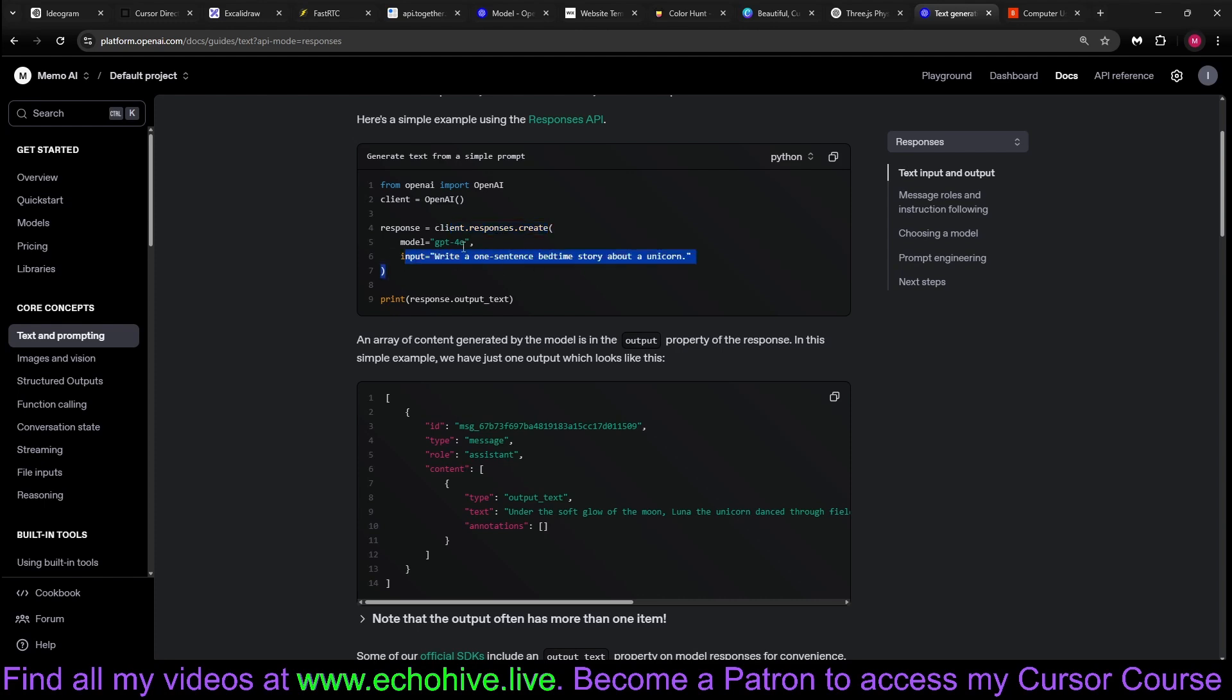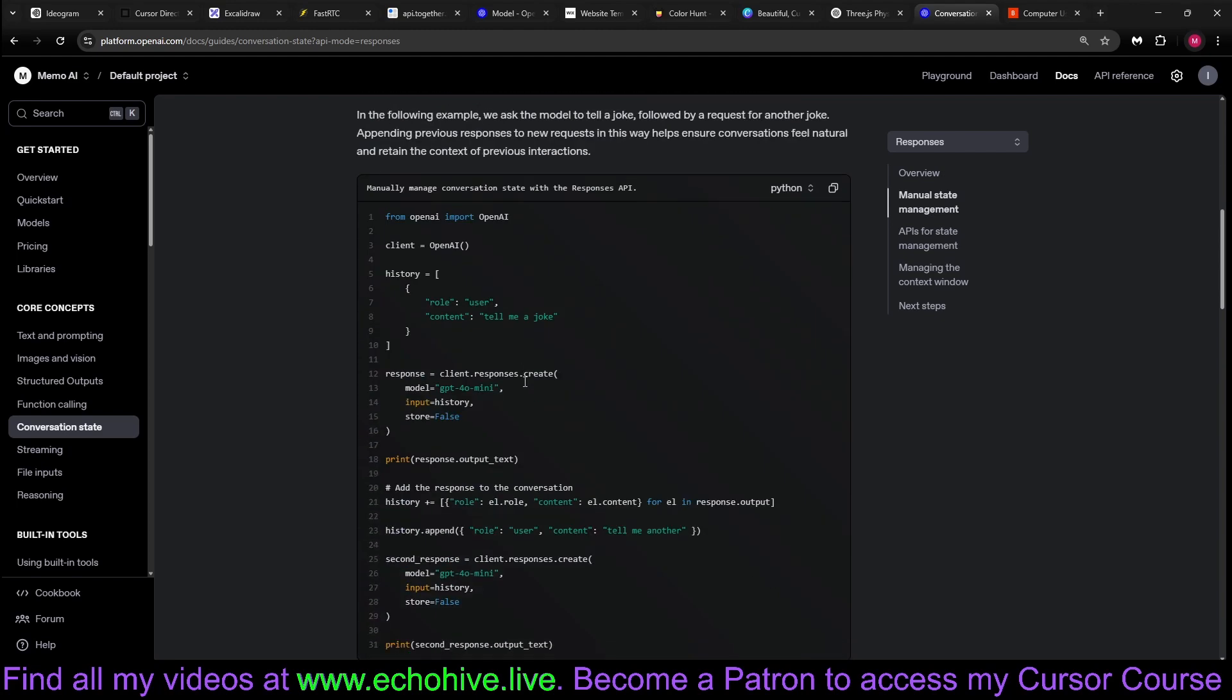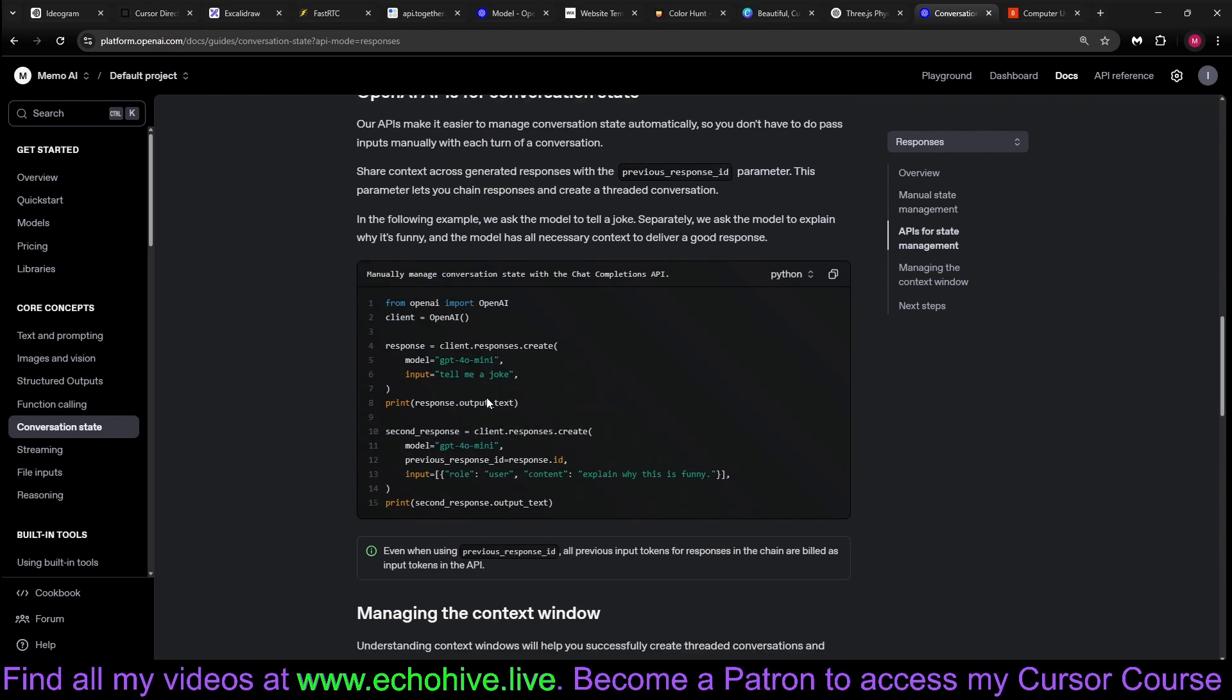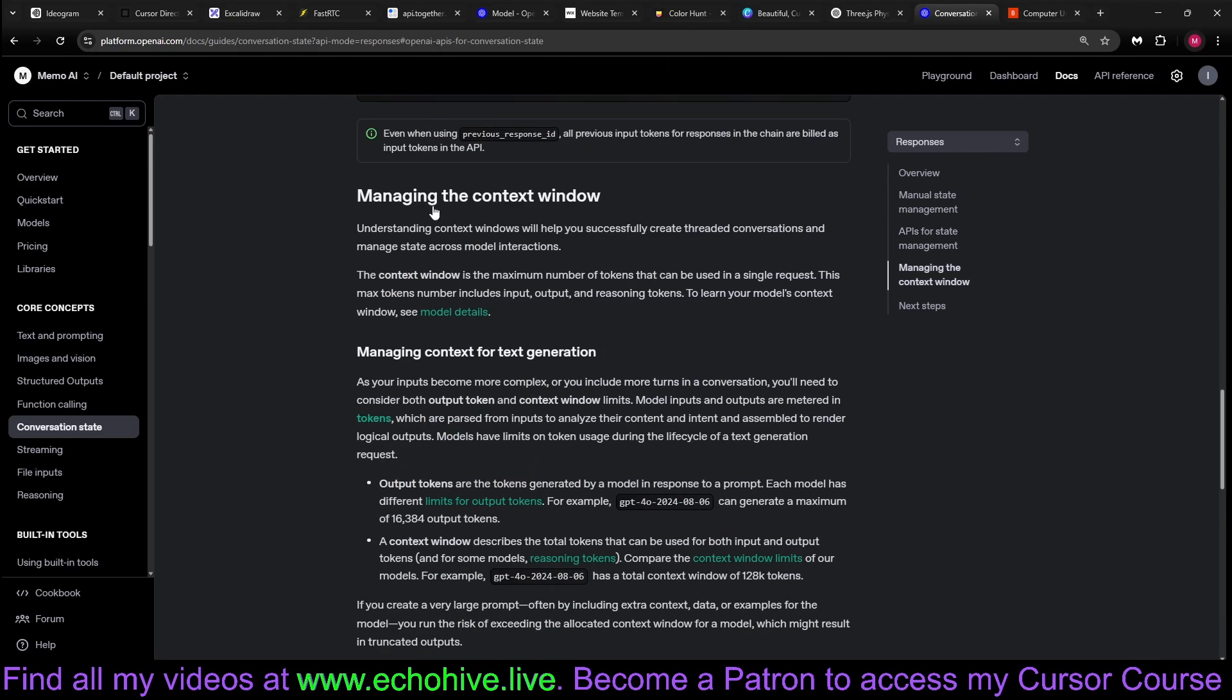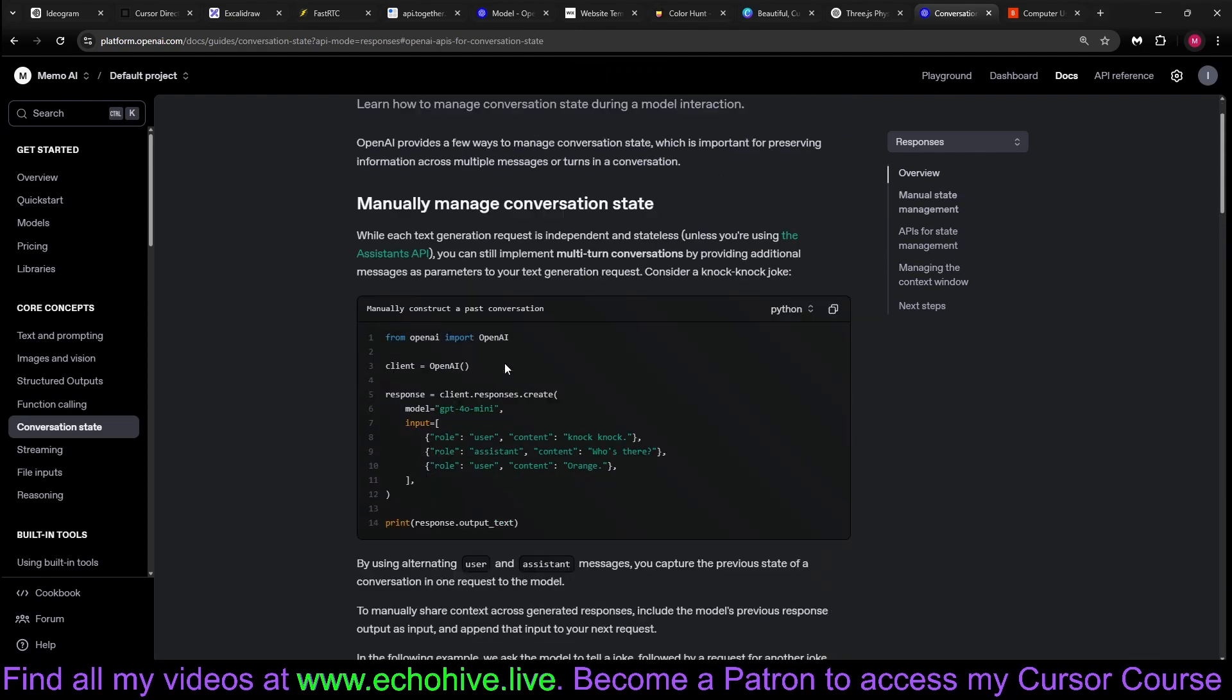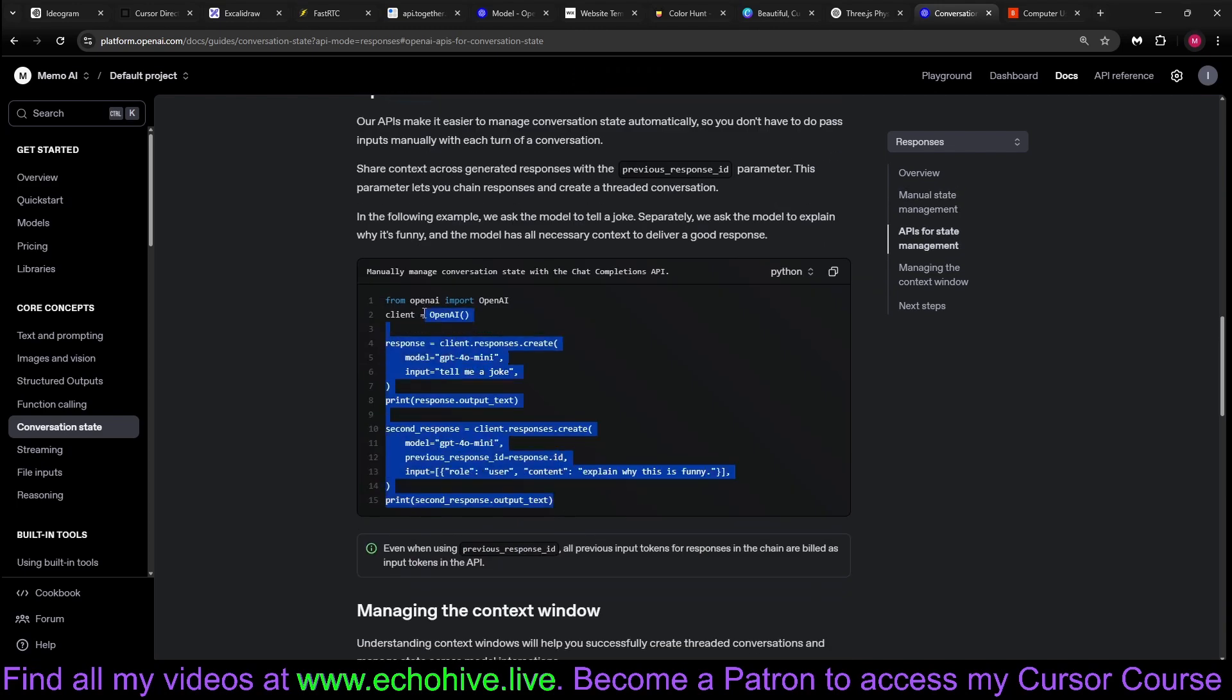The thing that changes in Response API is that now that's just called input and it's client.responses.create. And it turns out that actually this Responses API can auto-manage the user input. If we actually go here to conversation state, you can manually manage the conversation state as before, but now you send it as input and you can maintain a history.